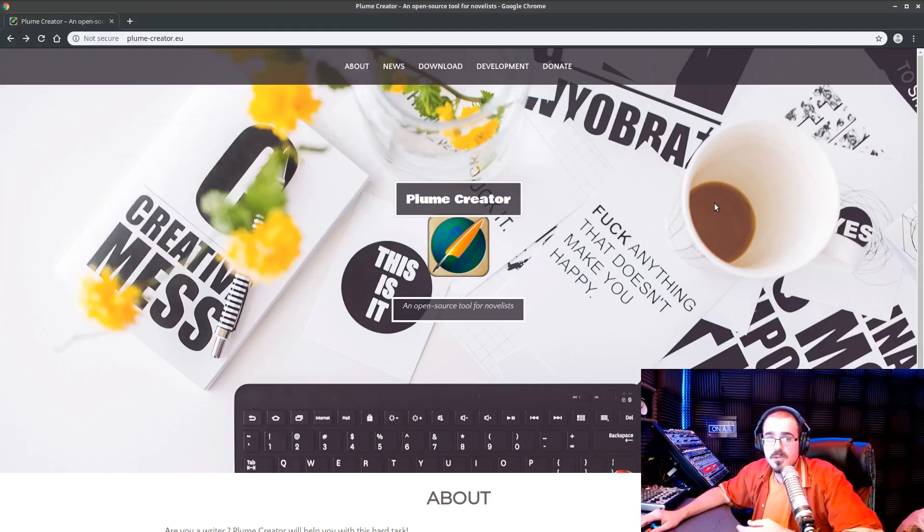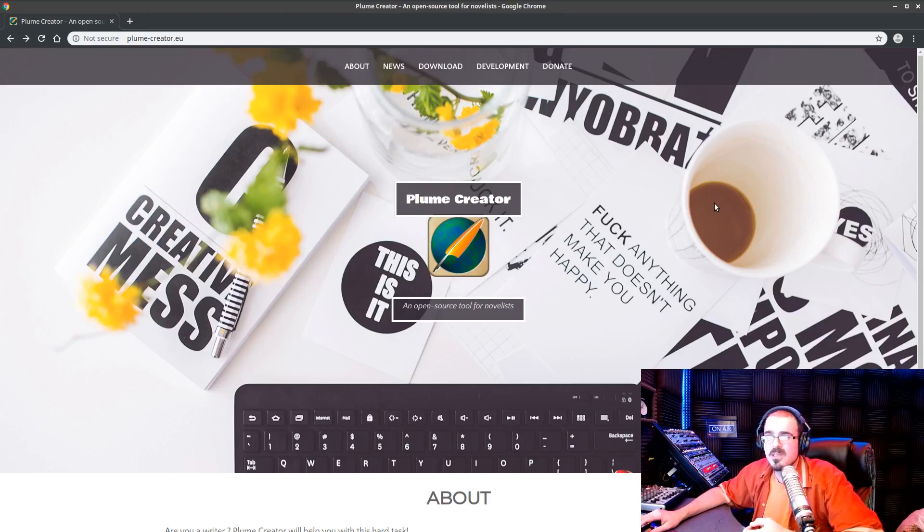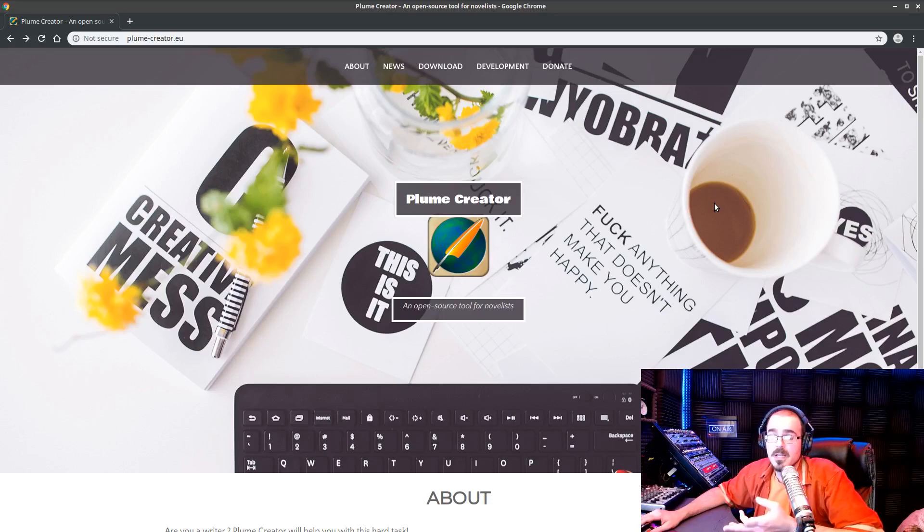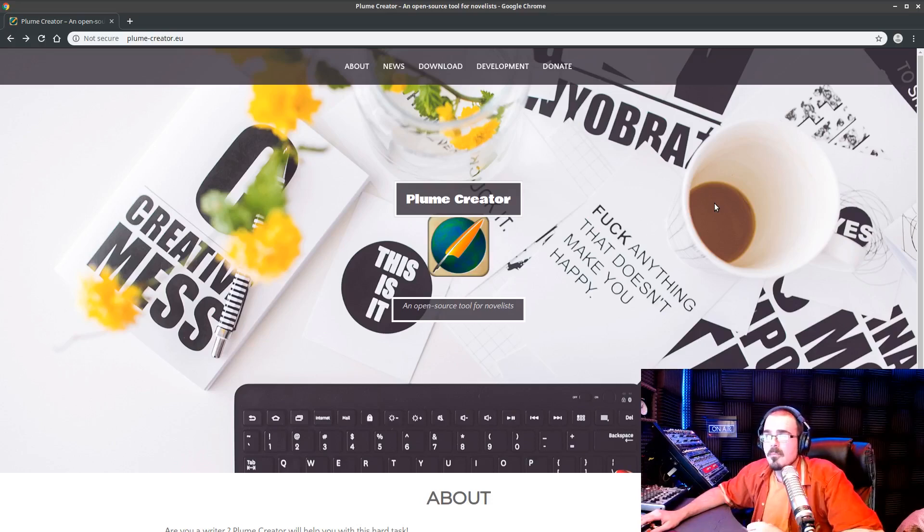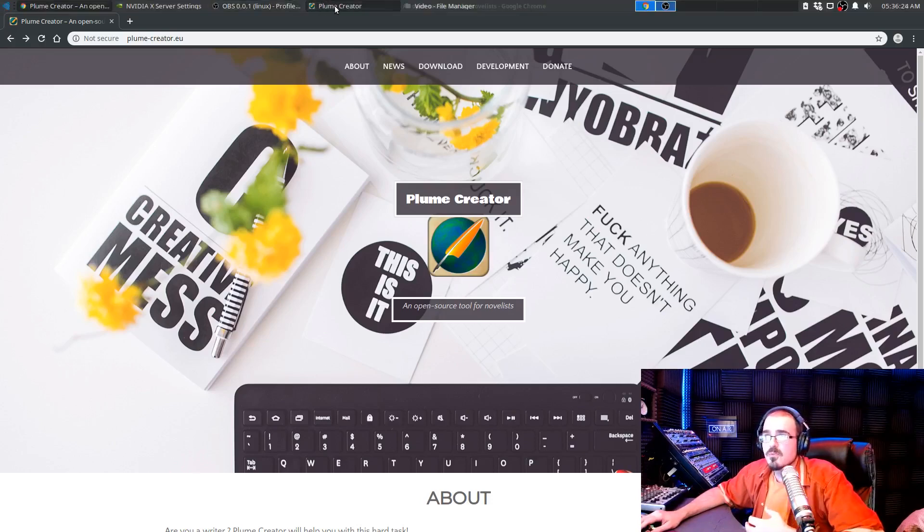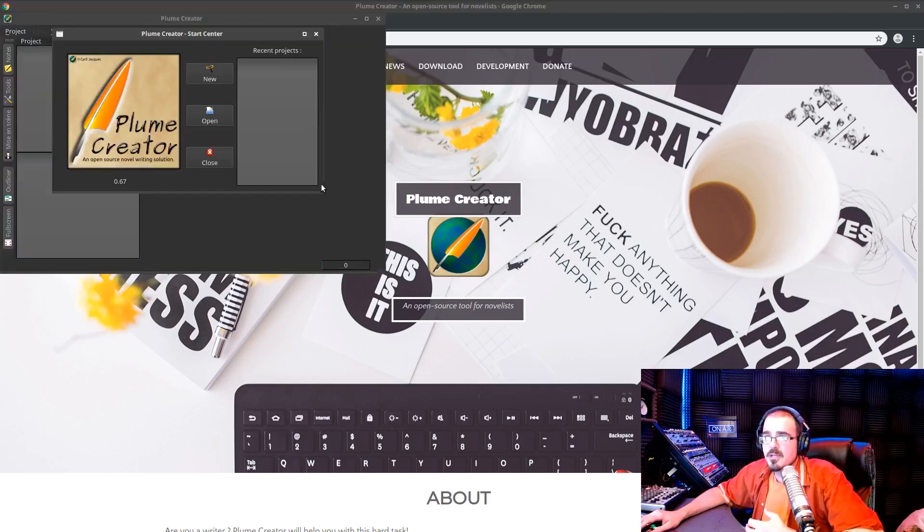You can go to plume-creator.eu and get a copy. It's for Windows and Linux only. There is no Mac version, unfortunately, at least not here. You may be able to find a version online somewhere. I don't know. But let me just show you what this app actually functions like.